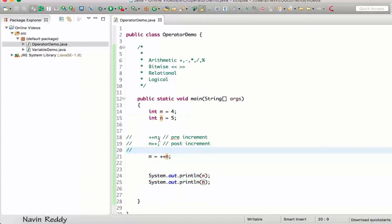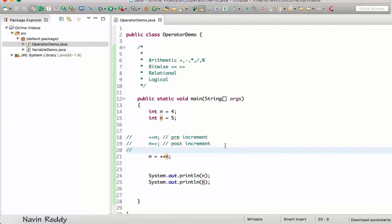So that's how shorthand operators work: n++, n--, ++n, --n — these all fall under increment and decrement operators. You can practice with different combinations and check your output. That's it for this video; in the next video we'll talk about bitwise operators.